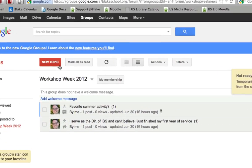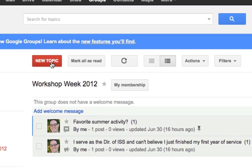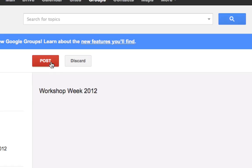Once you're in a group, to post a new topic, you'll click on the New Topic button.